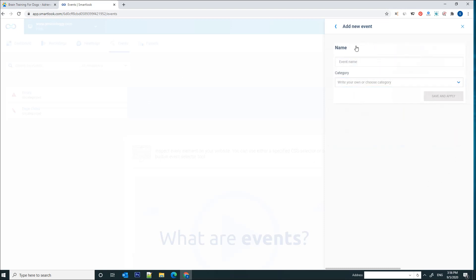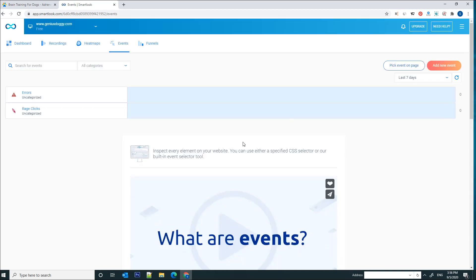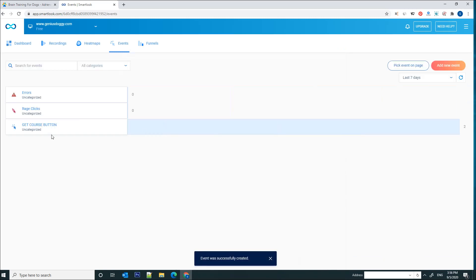We're going to give this event a name and it's going to be called Get Course Button. You can also add a category, this one's optional, we're not going to create it now. And save and apply. So we've created an event.